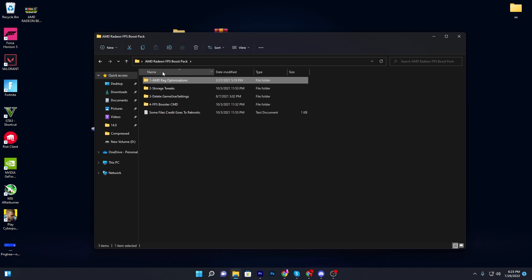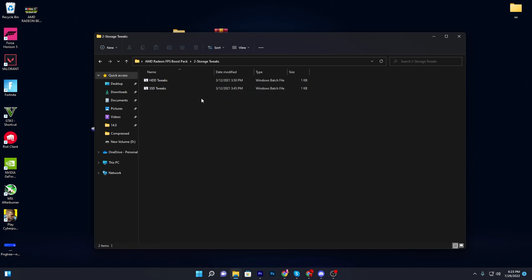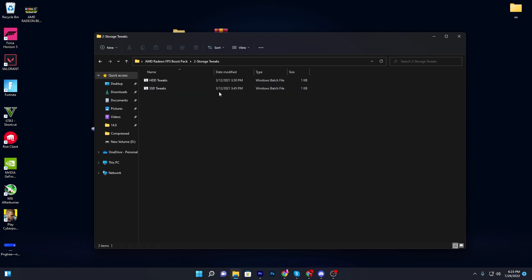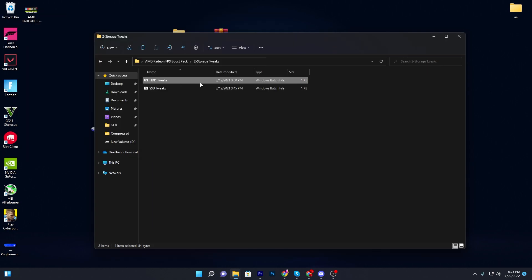Once done, go back into the previous folder and open the storage tweaks folder. There you will find two files: one for HDD tweaks and one for SSD tweaks. Install whichever one you have. If you have an SSD, double click that file. If you have an HDD, double click that one instead.